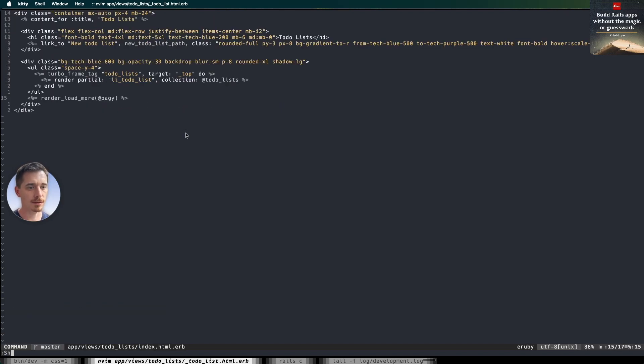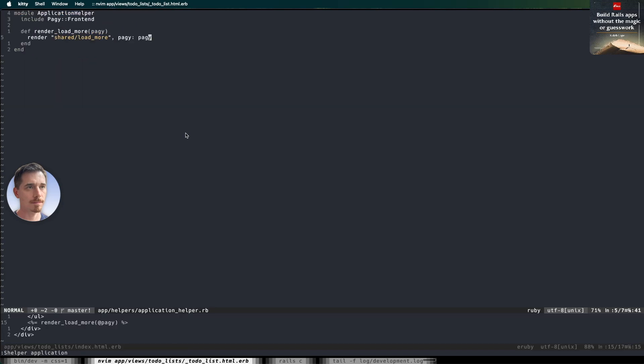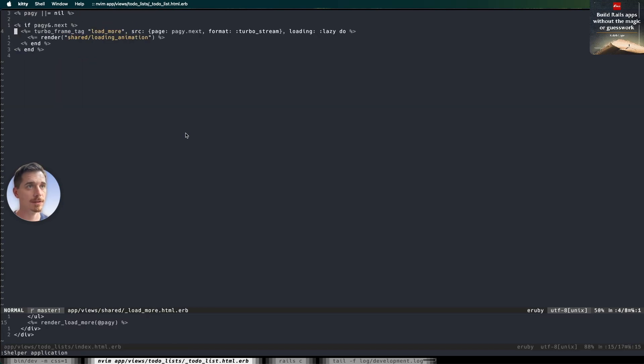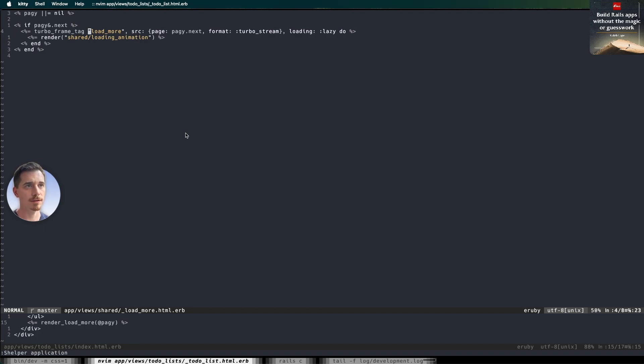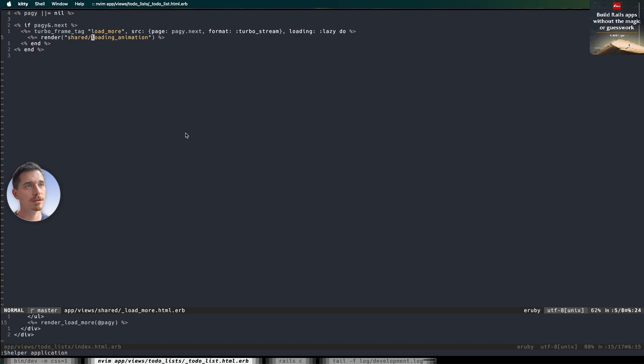So let's take a look at our helper. Remember, very simple. It just renders the shared load more template. So if we go to the shared load more template, you'll see we have a frame, another turbo frame around the load more. And all it does is add the turbo frame and render a loading animation.